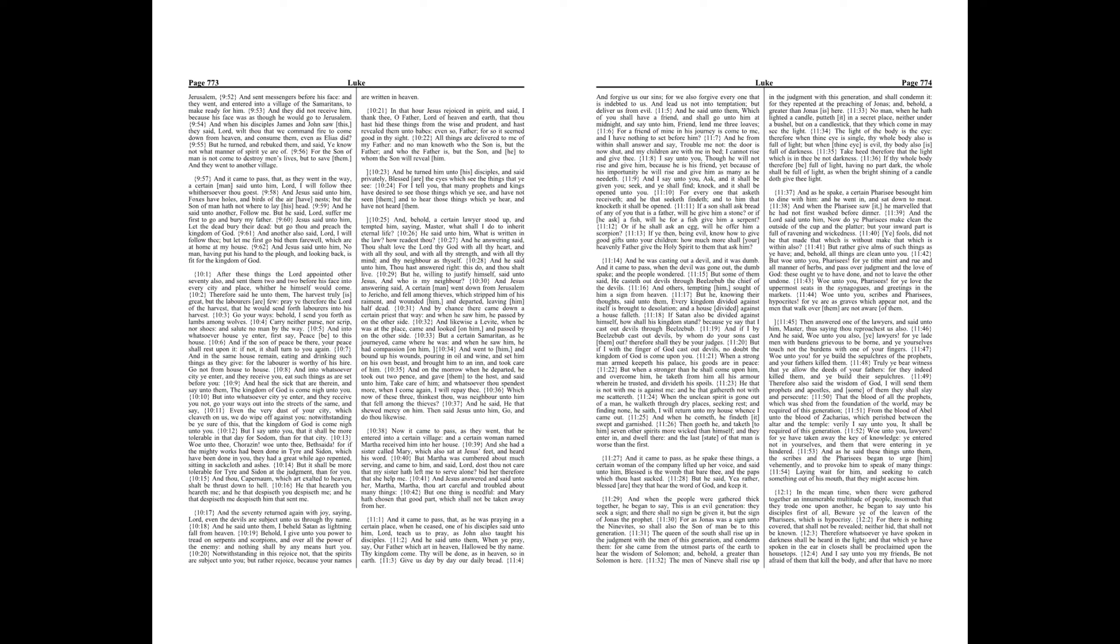And Jesus answered, and said unto her, Martha, Martha, thou art careful and troubled about many things. But one thing is needful, and Mary hath chosen that good part, which shall not be taken away from her.